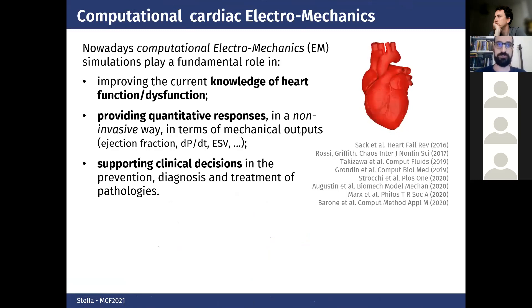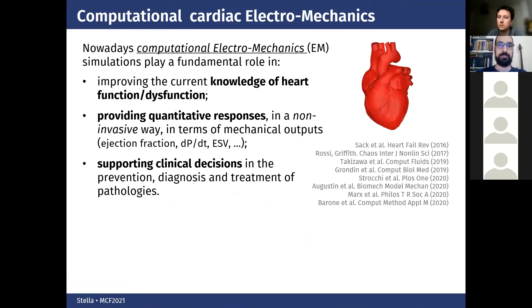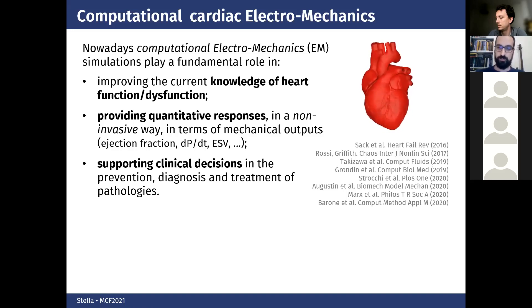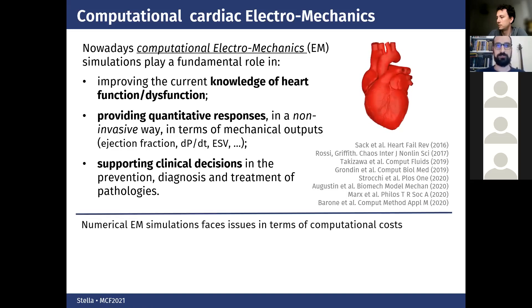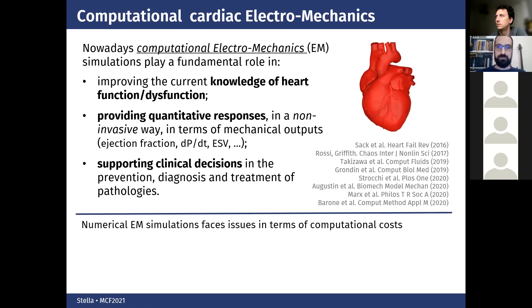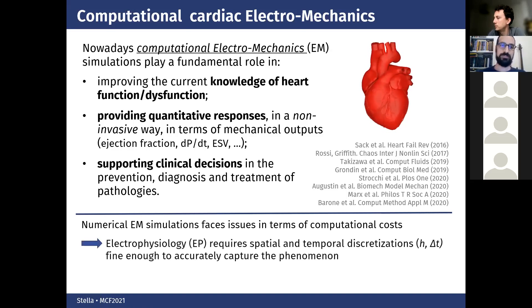For example, improving the knowledge of the heart function and dysfunction to provide responses in a quantitative way, in a non-invasive way, in terms of mechanical outputs and mechanical biomarkers, and to support clinicians in the prevention, in the decisions, in the diagnosis, and treatment of pathologies.